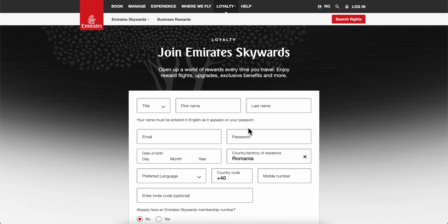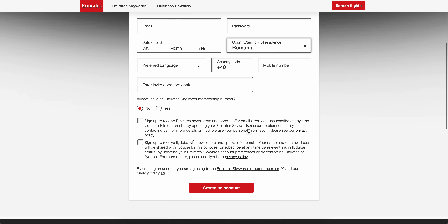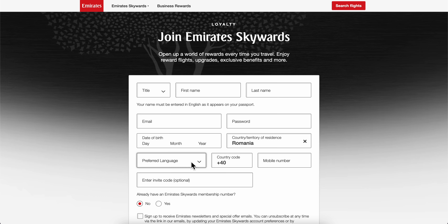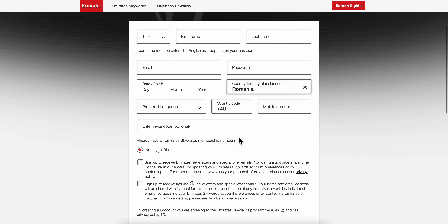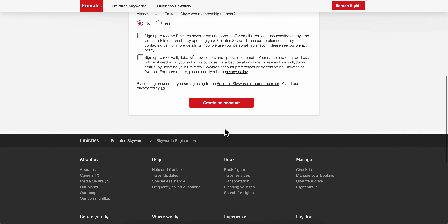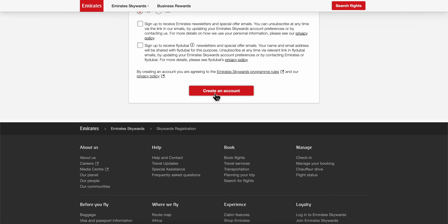You'll get redirected to a page where you simply enter your first and last name, your email and password, then choose your country of residence and mobile number, and then you can create your free account.